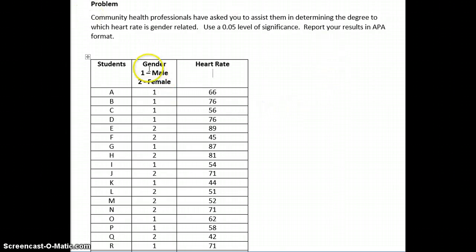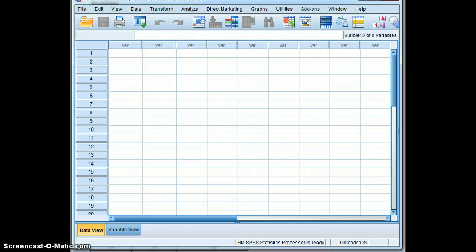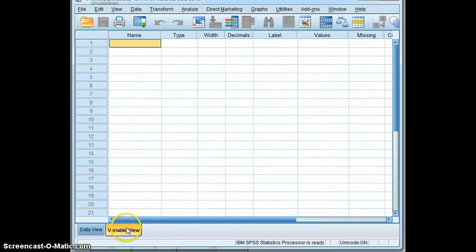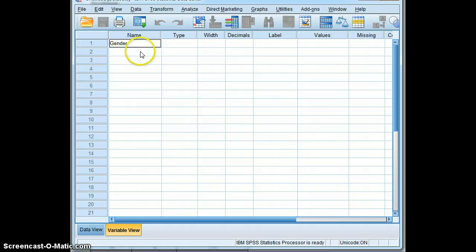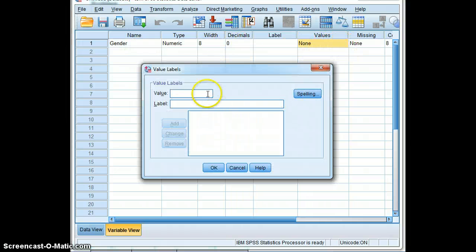We'll take the gender variable first. We'll go to variable view, type gender, and set decimals to zero.